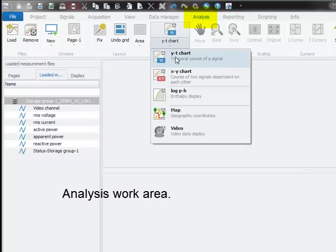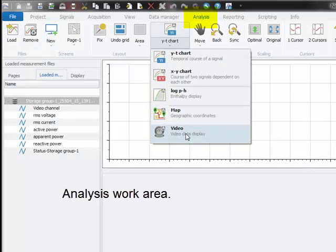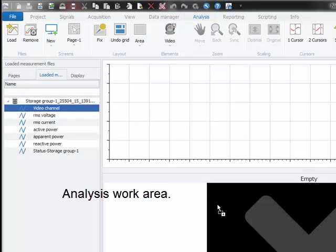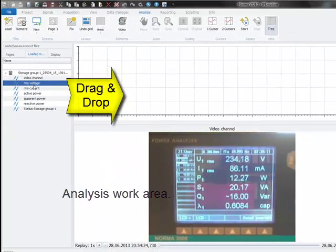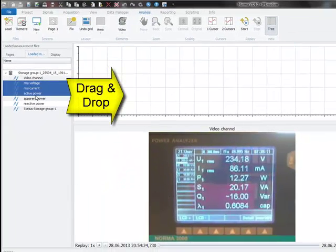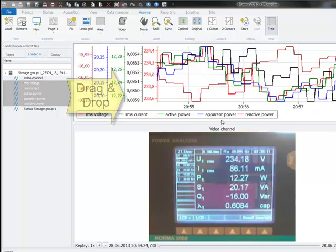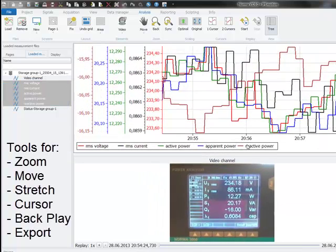And here we can set up YT charts as well as the video display and again we can drag and drop the channels from the data file into the graph. And now we can see the measurements.